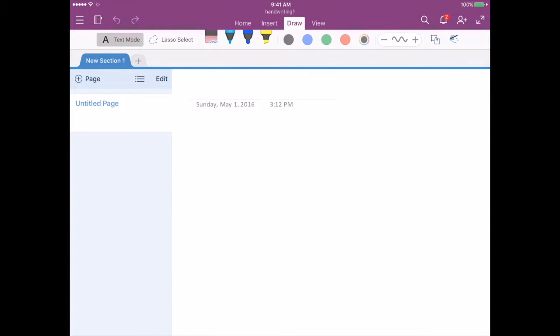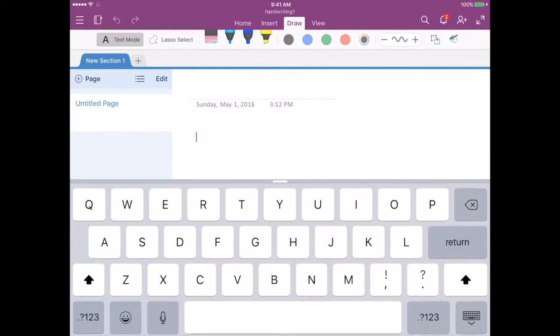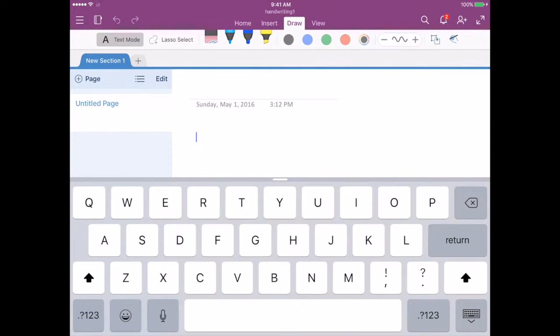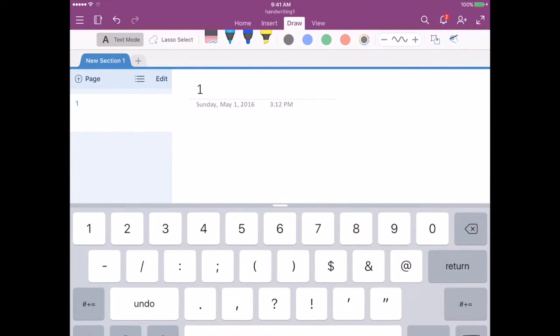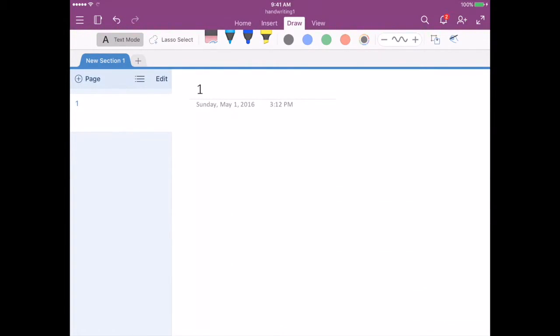So you can choose to give your page a title by pressing up at the top and maybe just putting one. But right now what we have to do is we have to get the page set up so that they can practice their handwriting.